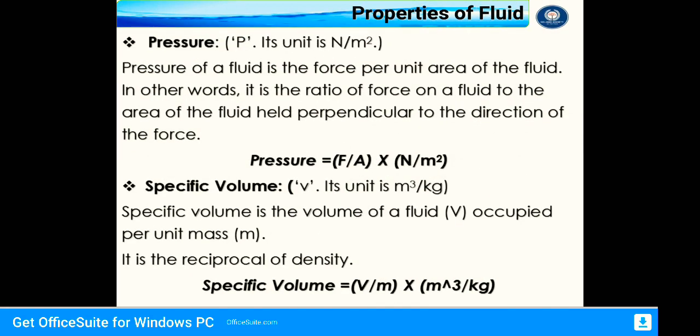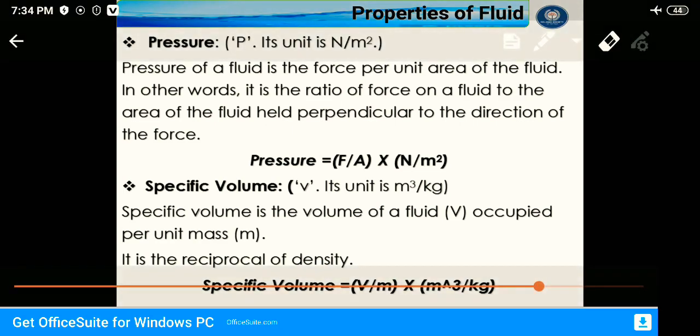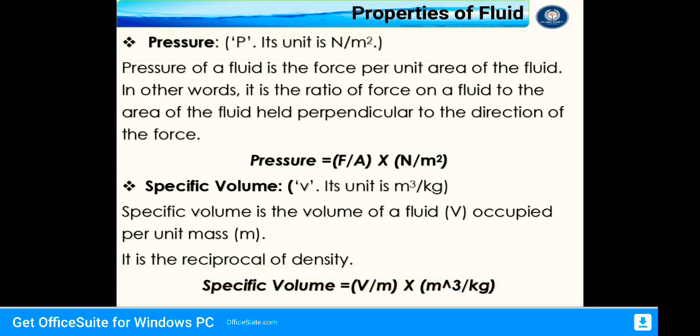The next property is pressure, denoted by the symbol P and its unit is Newton per meter square. Pressure of a fluid is the force per unit area; it is the ratio of force on a fluid to the area held perpendicular to the direction of the force. That is, pressure equals F divided by A, measured in Newton per meter square. Next is specific volume, denoted by symbol V and its unit is meter cube per kilogram. Specific volume is the volume of a fluid per unit mass, and it is the reciprocal of density. The formula is specific volume equals V divided by M.